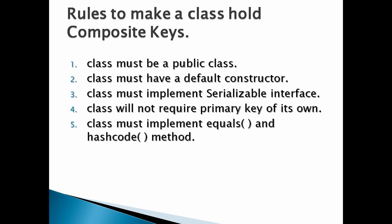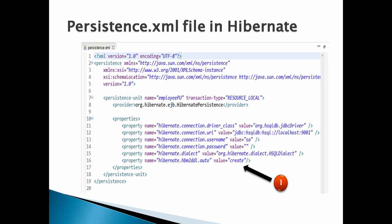Moving ahead, persistence.xml file used in this example must have following properties as mentioned in the slide. Friends, you can watch my complete video on persistence.xml. In this tutorial we can skip explaining the persistence.xml.